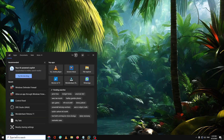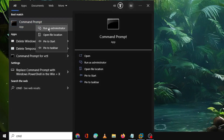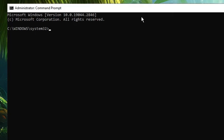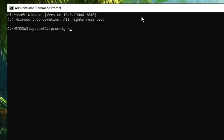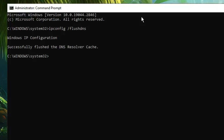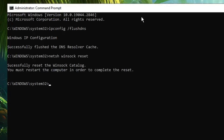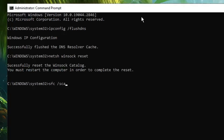Click on Windows search, type 'cmd', right-click on Command Prompt, and click Run as Administrator, then click Yes. In the command prompt window, type the following commands — links will be in the description. First: 'ipconfig /flushdns' and hit Enter. Next: 'netsh winsock reset' and hit Enter. Last: 'sfc /scannow' and hit Enter.